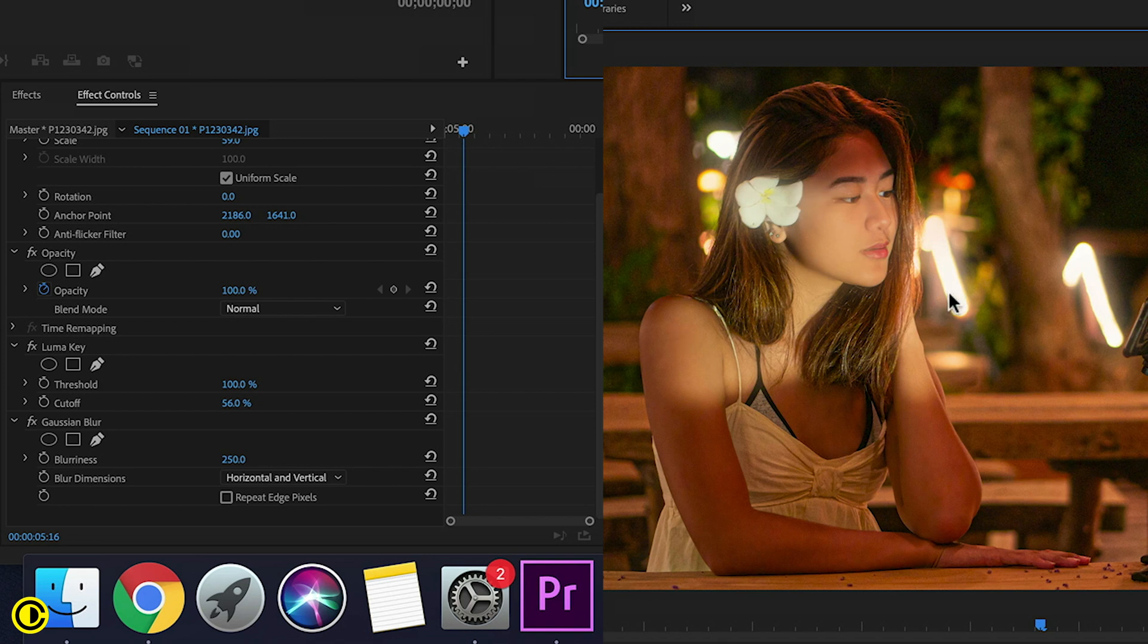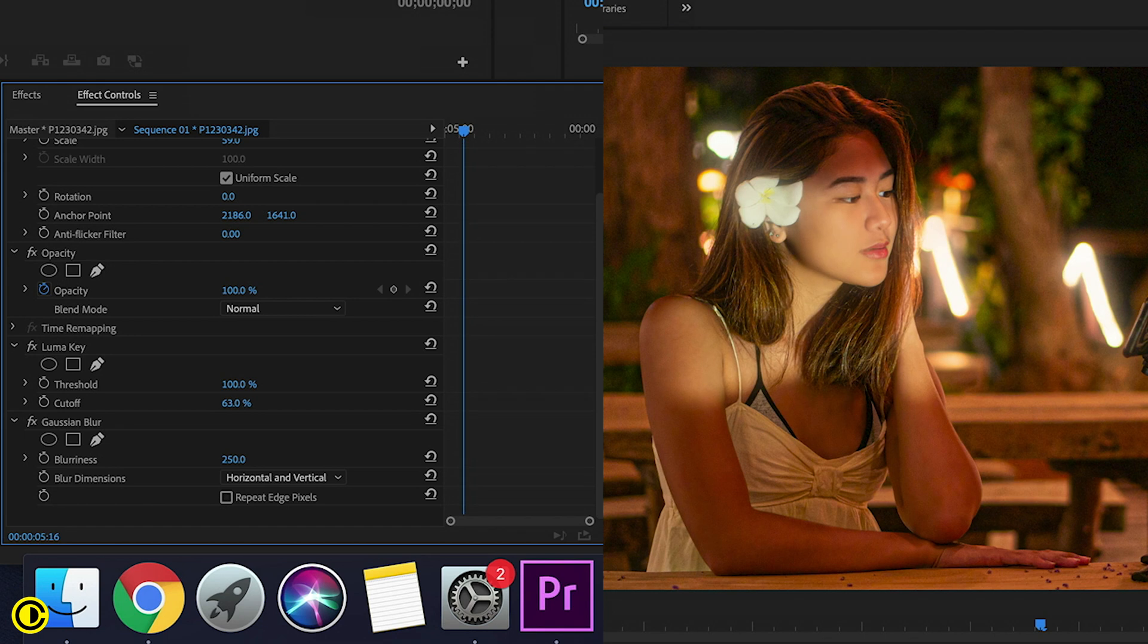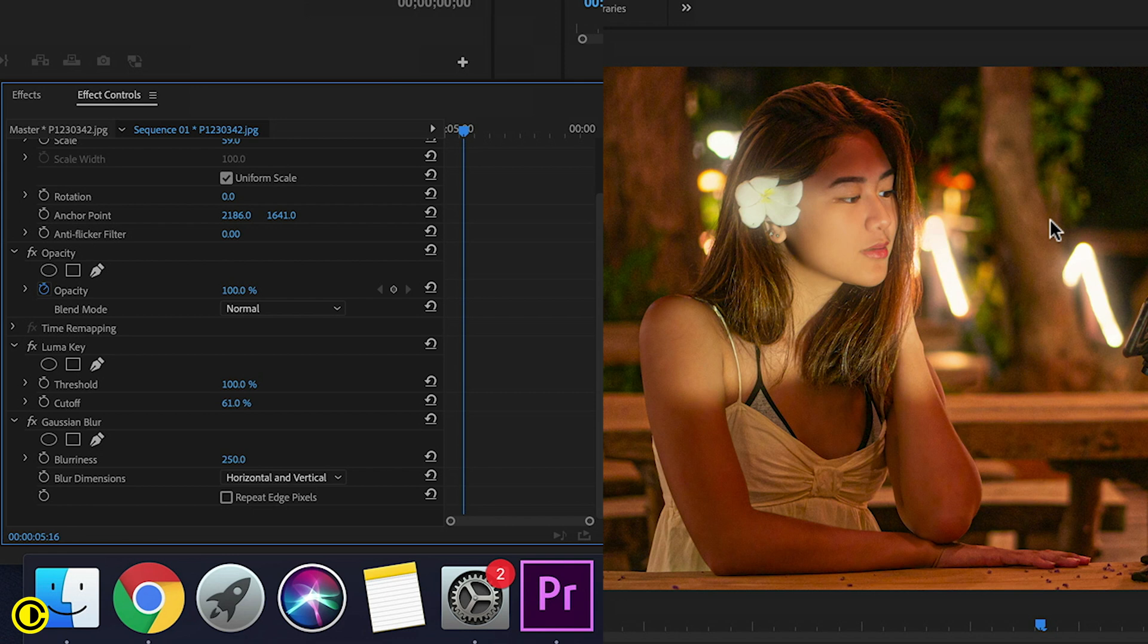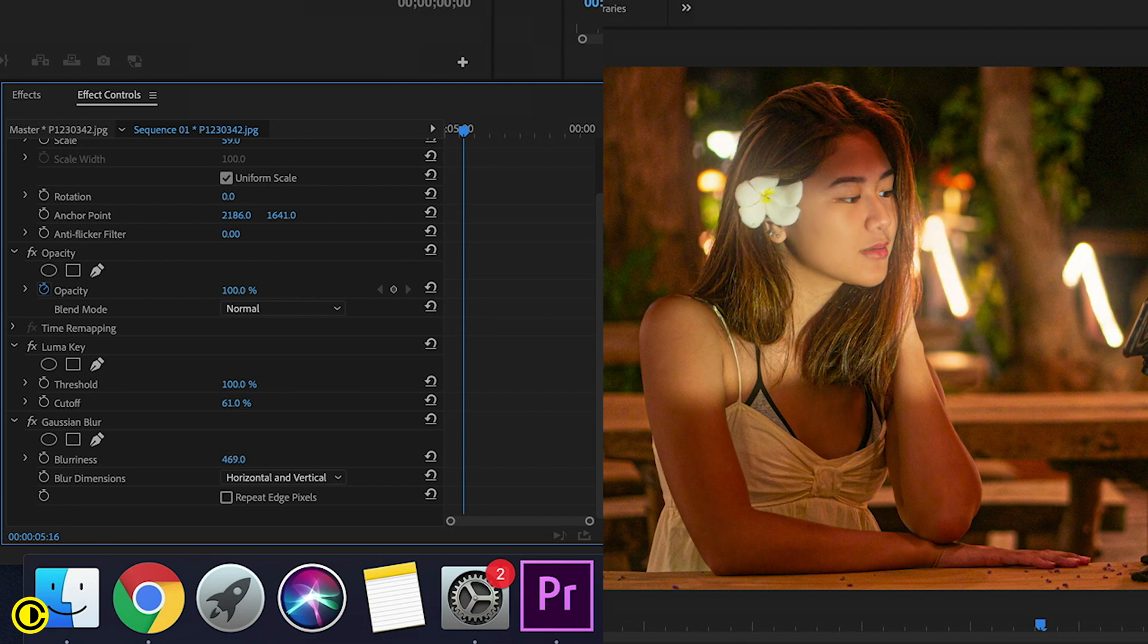However, the intensity is a little bit too much on her face. We want to play around with the threshold to see a nice blur that is not too intense. Also, we can play around with the intensity of the blur to see what kind of blur you want.